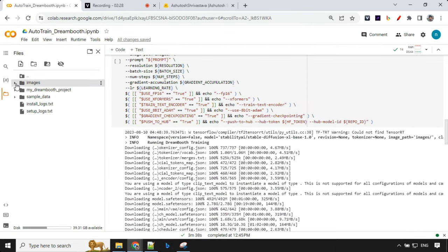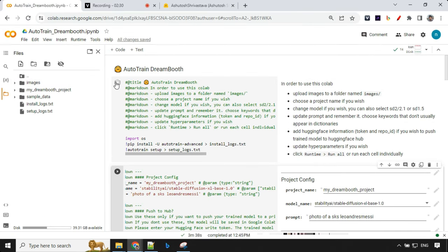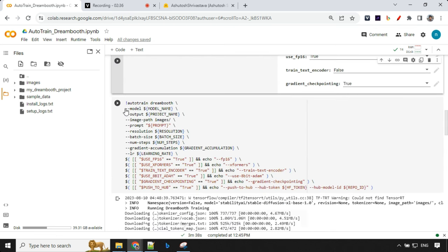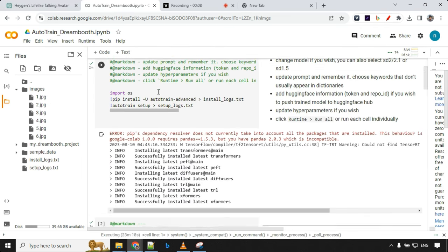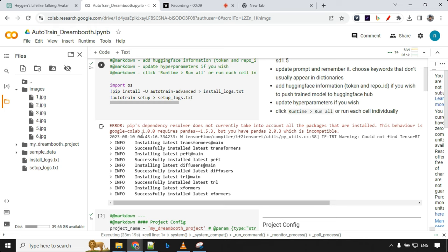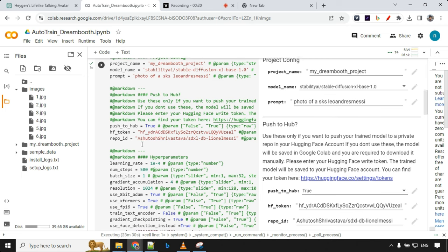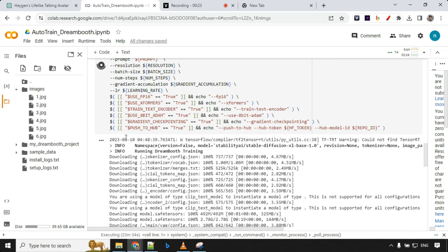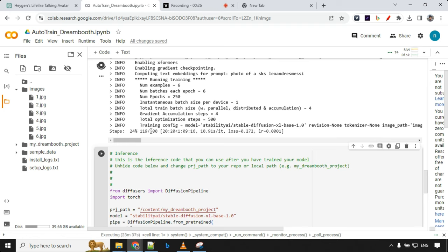Once this is done you can just go ahead and click on first, second and third. After we run this block you would see that it has installed latest Transformer and all the dependencies along with the diffuser from the main branch. Apart from that we have run this setup configuration and then you can see here it is taking time. Obviously it is 500 steps and it is currently on 119 which is approximately 24 percent. It takes around an hour or so to train the entire model.